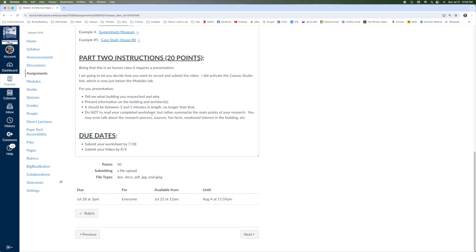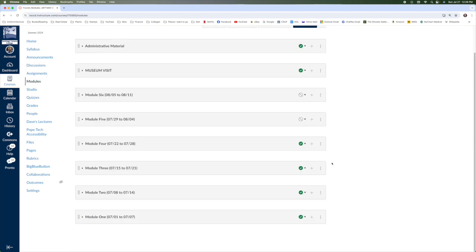The worksheet needs to be completed by the 28th, and the video needs to be completed by the 4th. I'll have a little bit better breakdown of those points for you, but primarily it's 20 points for the presentation, and 30 points for the worksheet. With that, I will see you next week with module number five.